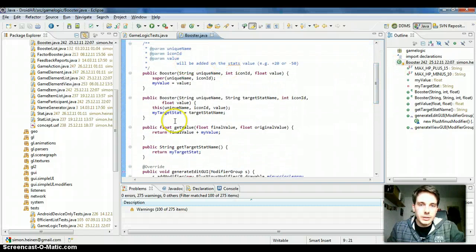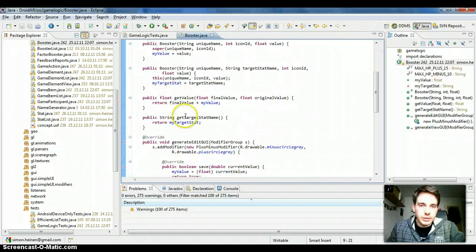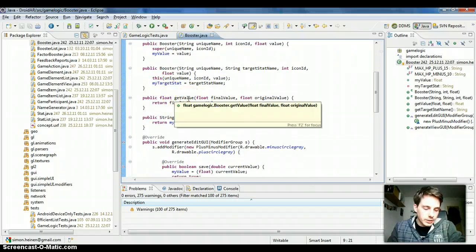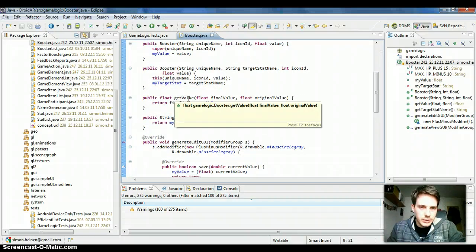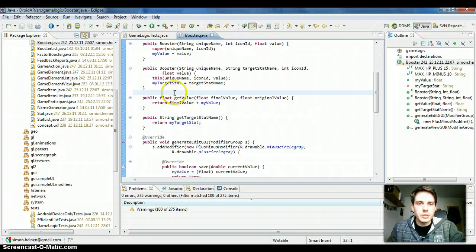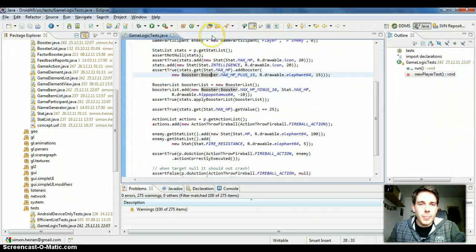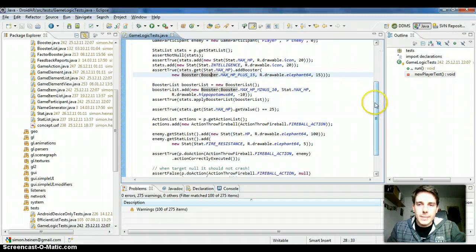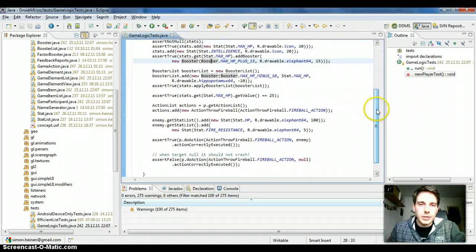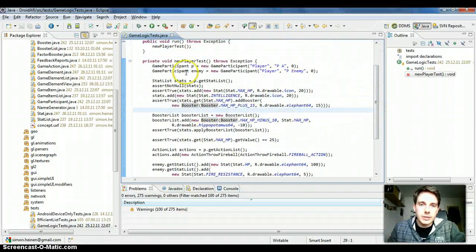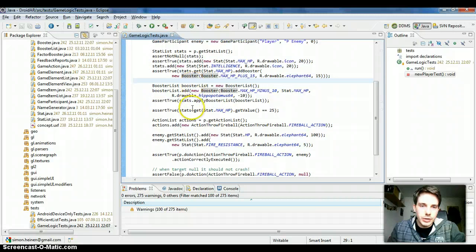It does nothing special, it just adds for example a value. It's like, I think it's a decorator pattern I used here.